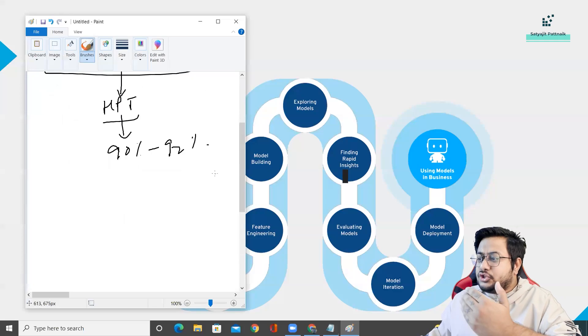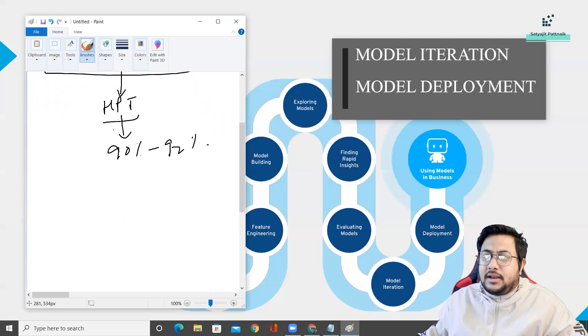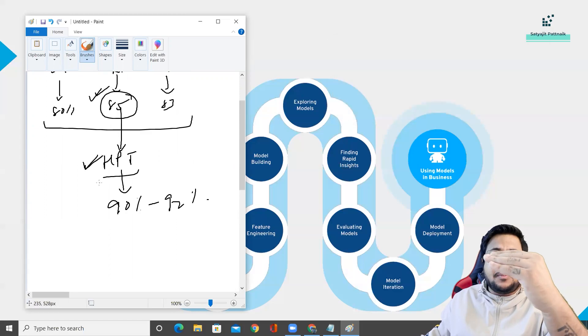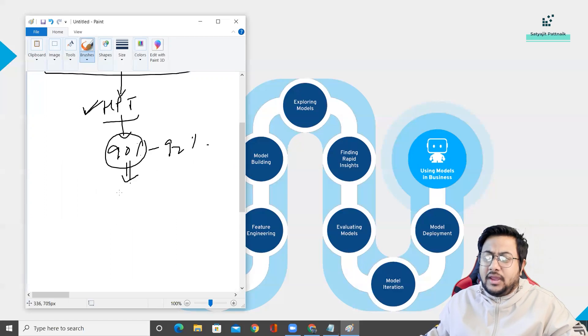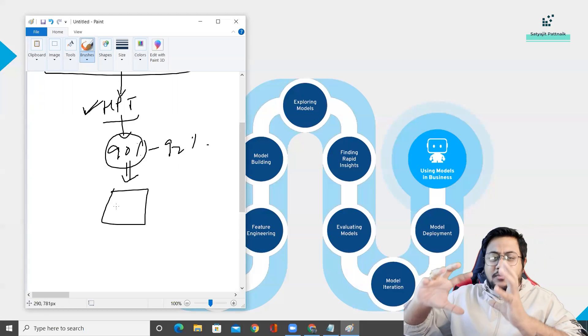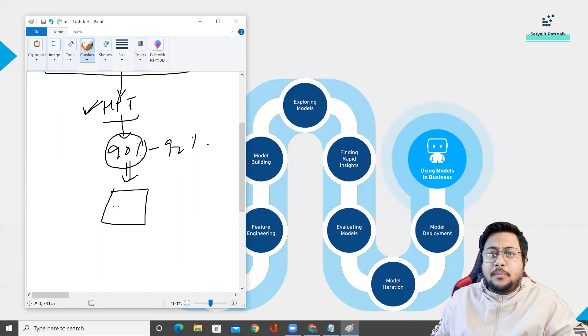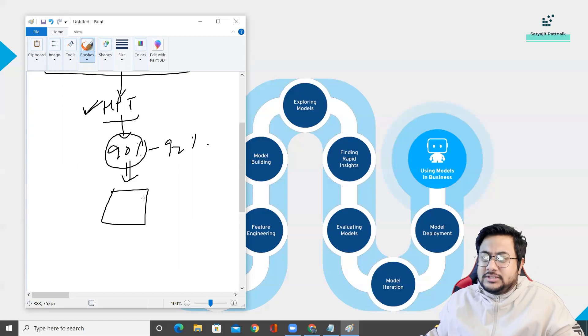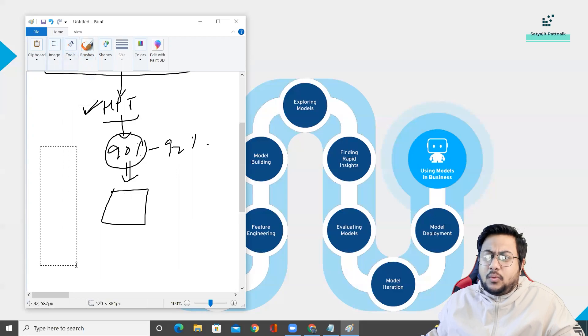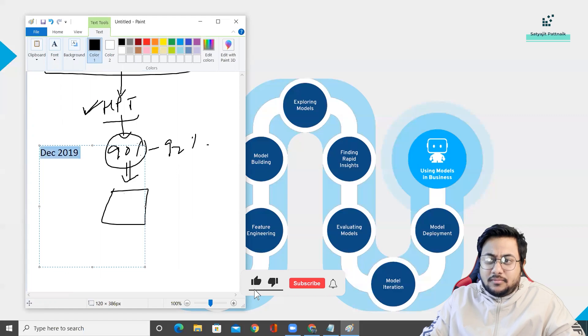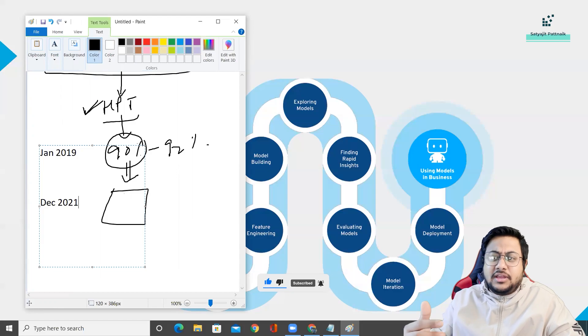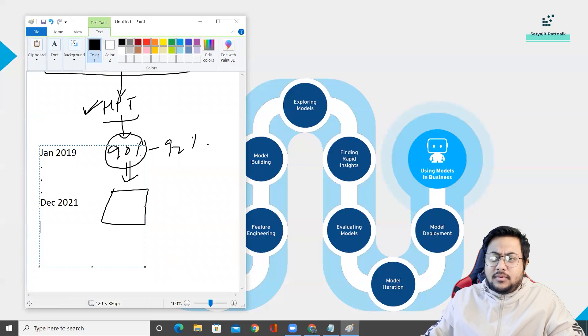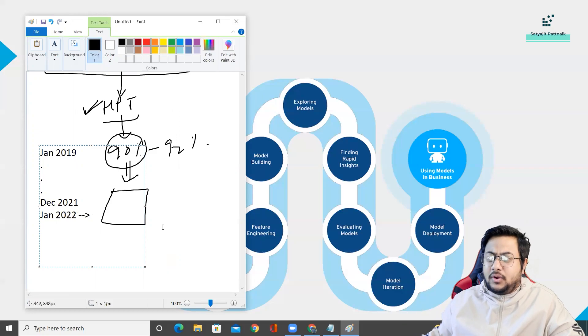This is all about model building, exploring models, finding rapid insights and evaluating models. After that comes your model iteration and model deployment. Let's say your random forest was selected, then you performed hyperparameter tuning and you finally achieved 90% accuracy. What we do is we deploy the model. But what is model iteration? Let's say you deployed your model and just imagine your model was trained from Jan 2019 till December 2021, for an example, three years. And you have deployed this model on Jan 2022, you have deployed this model.